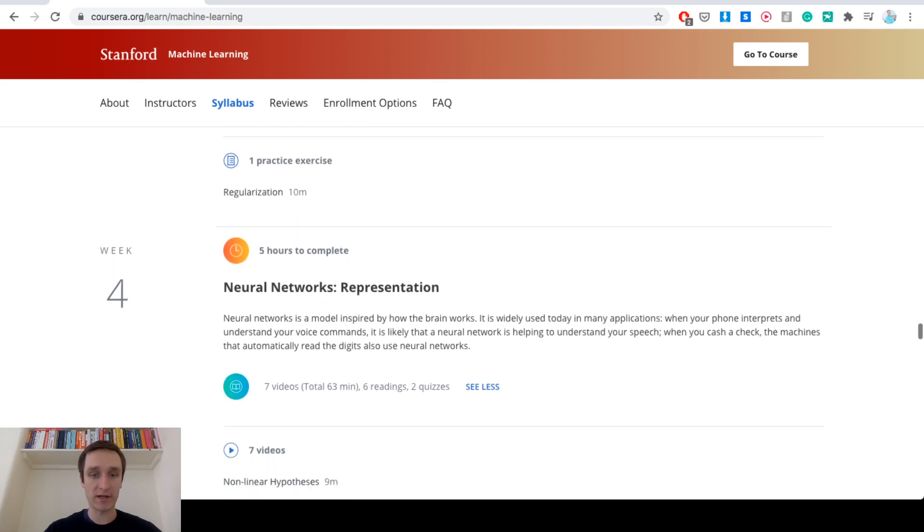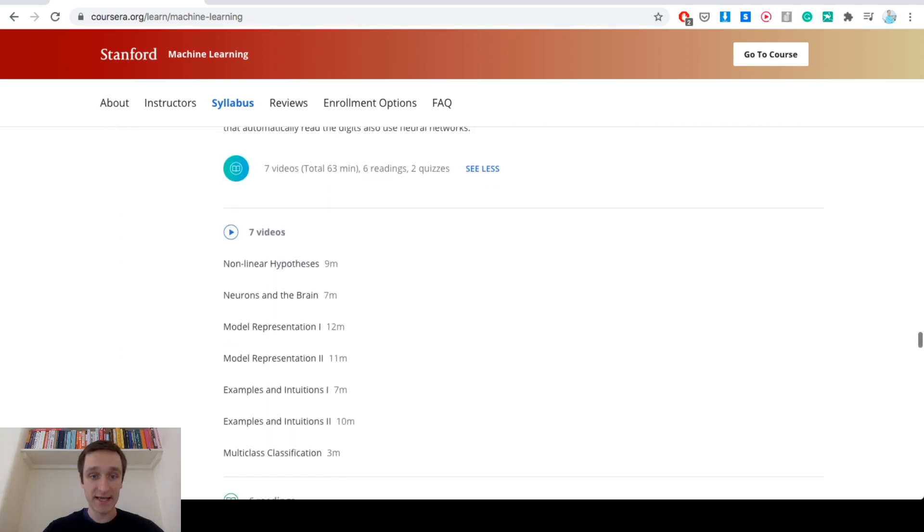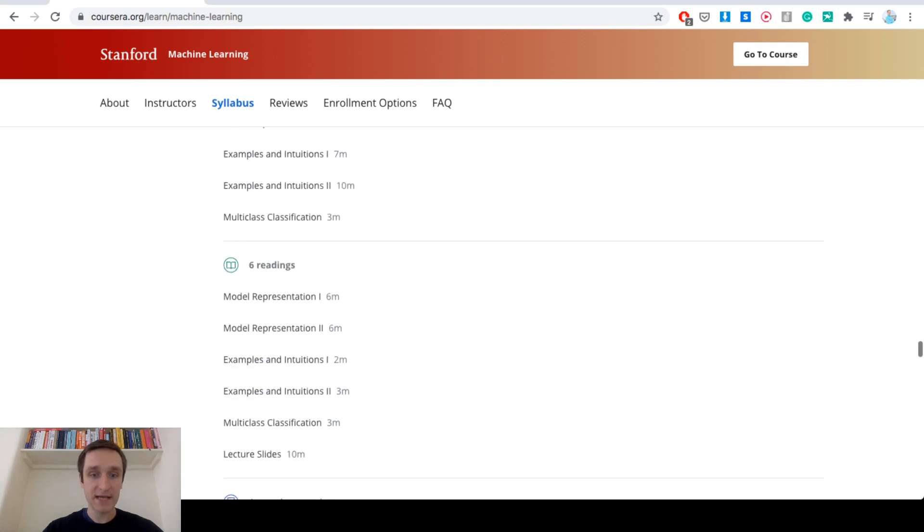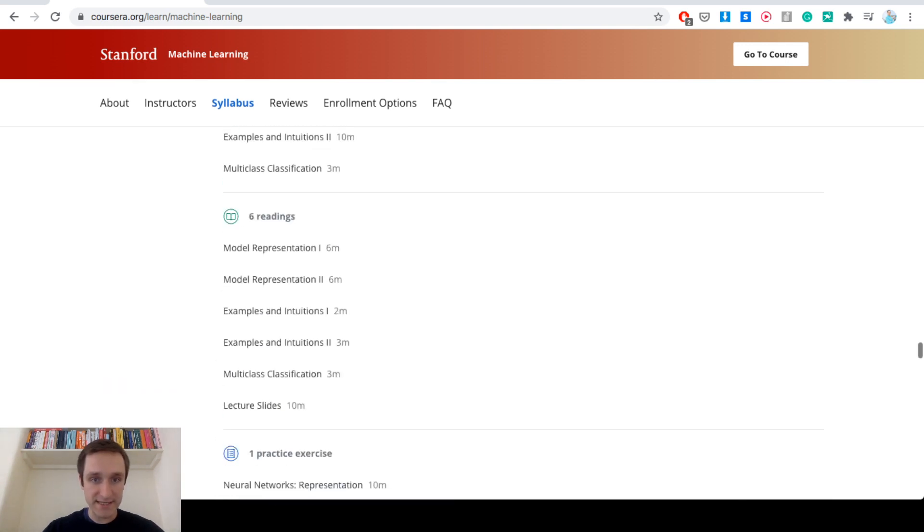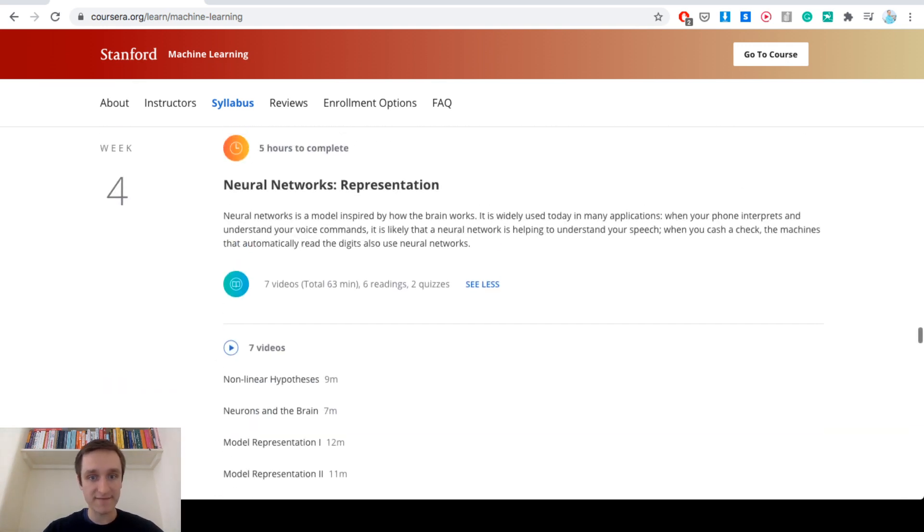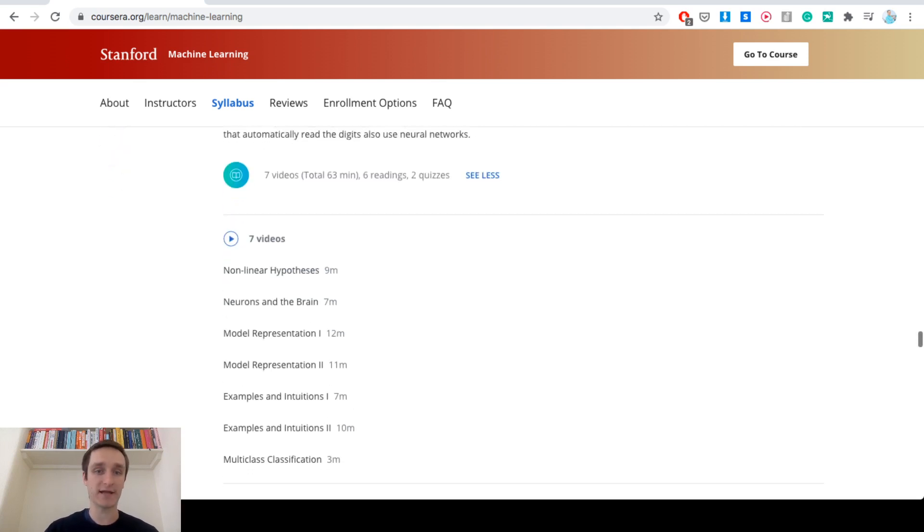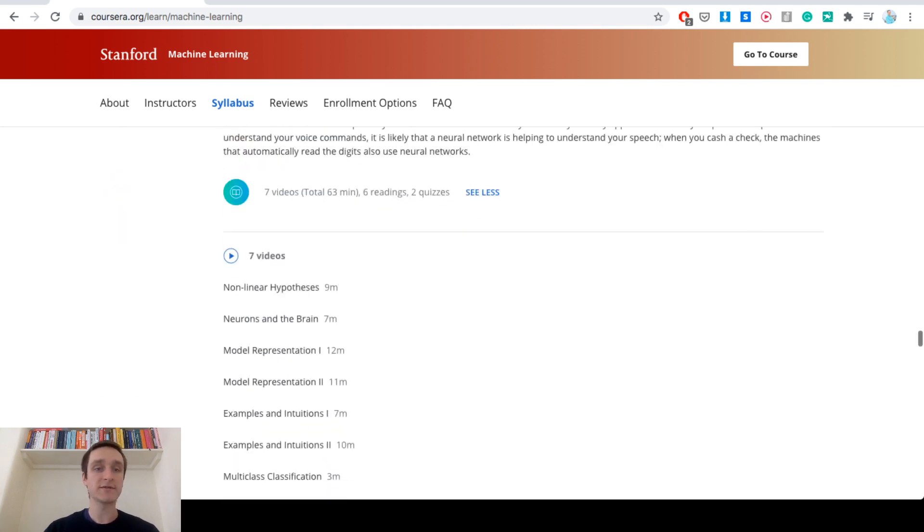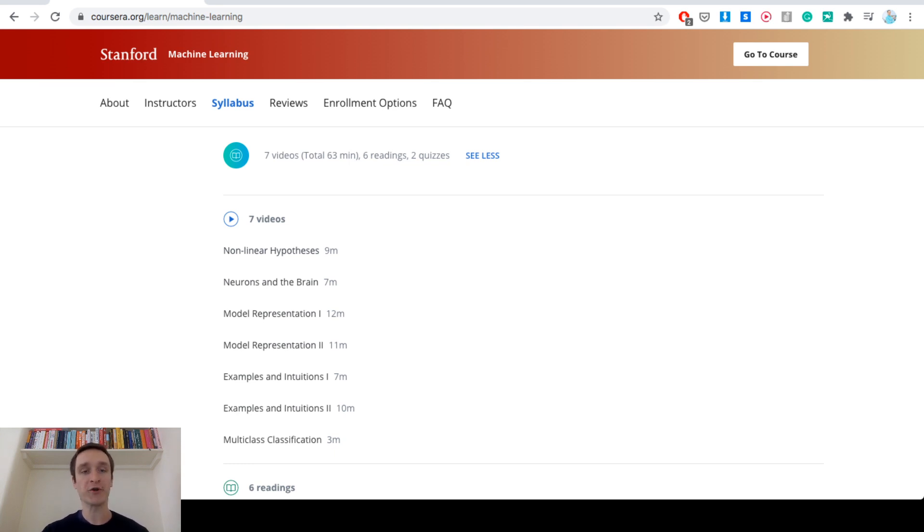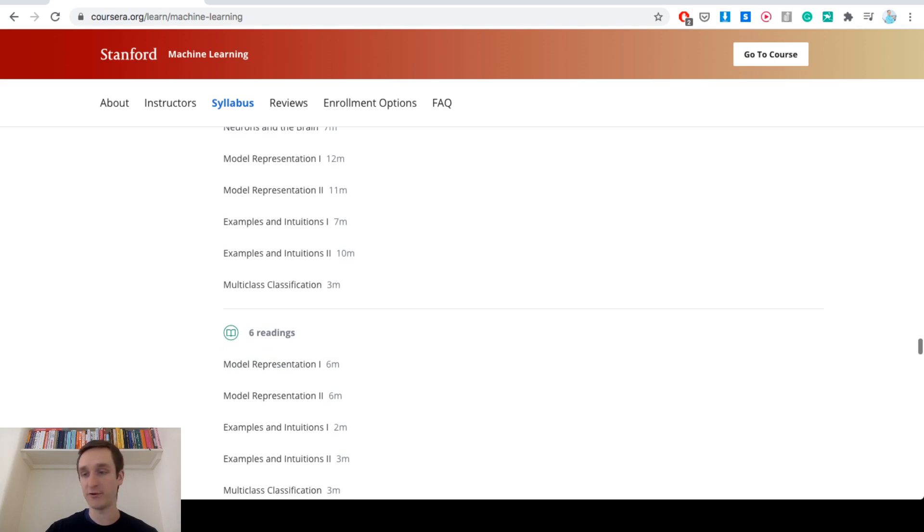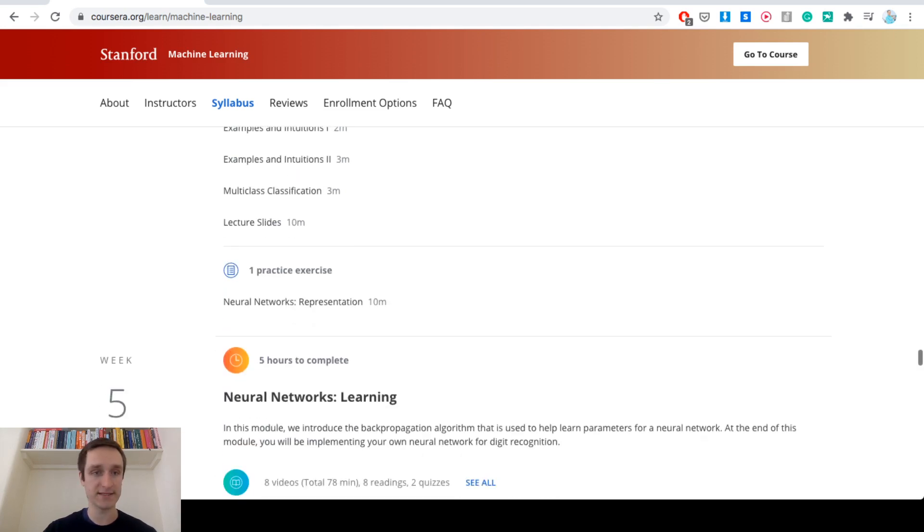Then week four is neural networks representations. A bunch of stuff about models. As you can see, most of these weeks are something around like an hour, two hours of reading videos and stuff like that. And then you probably have some exercises or quizzes at the end of that. Here you even have that it's expected to have five hours to complete. So it's not heavy when it comes to time and it's really something you can do on the side. Whether you're studying something or working already somewhere, it's definitely possible to do that and complete this course.